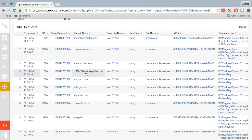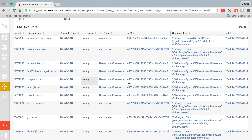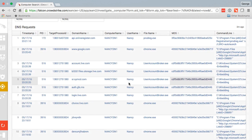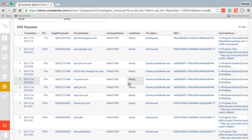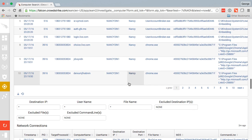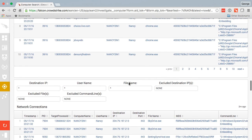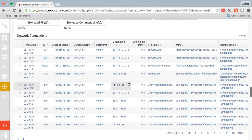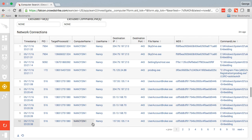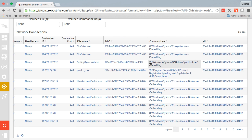That means every process that executed a DNS lookup can be found here. Also great information when you're searching through an incident. These are network connections that are active in real time and historic, so I can see every MD5 hash, command line, and associated user with it.